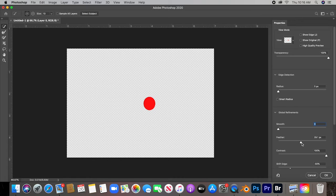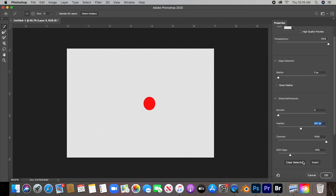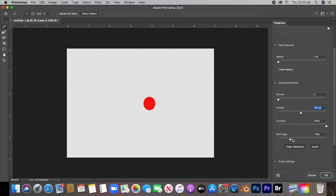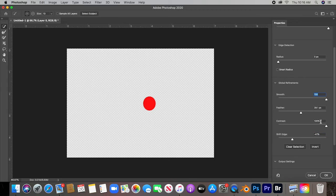There you go. It's not a perfect circle because I didn't select it correctly or perfectly.